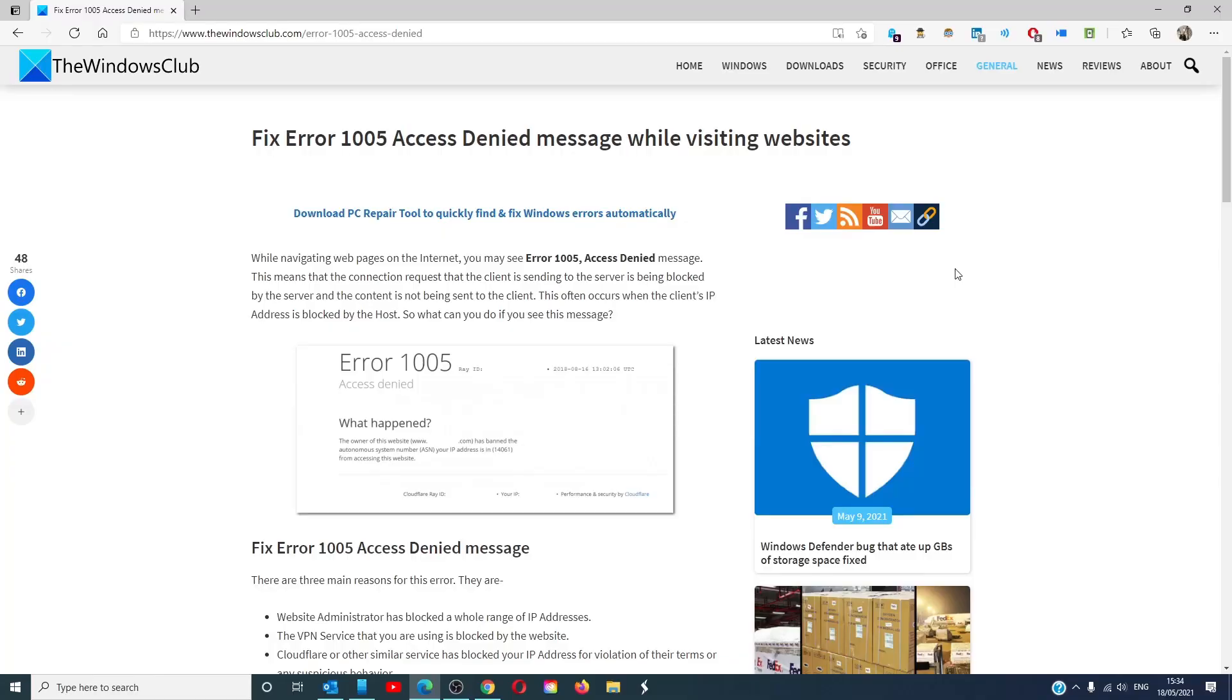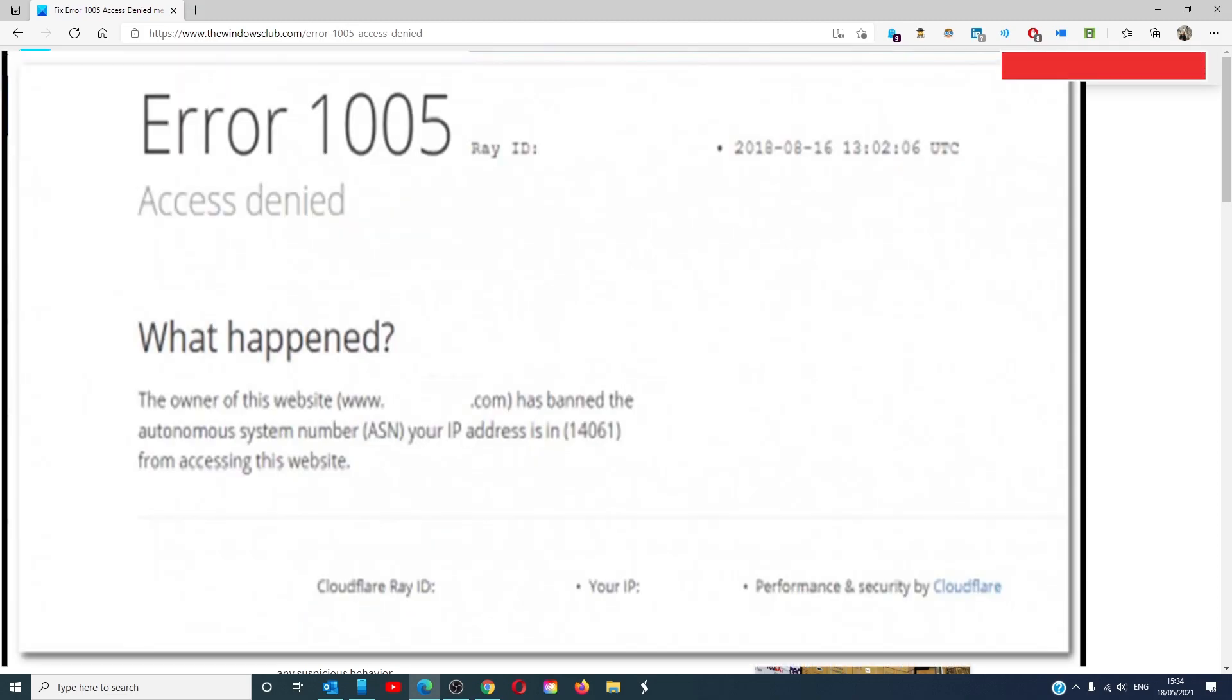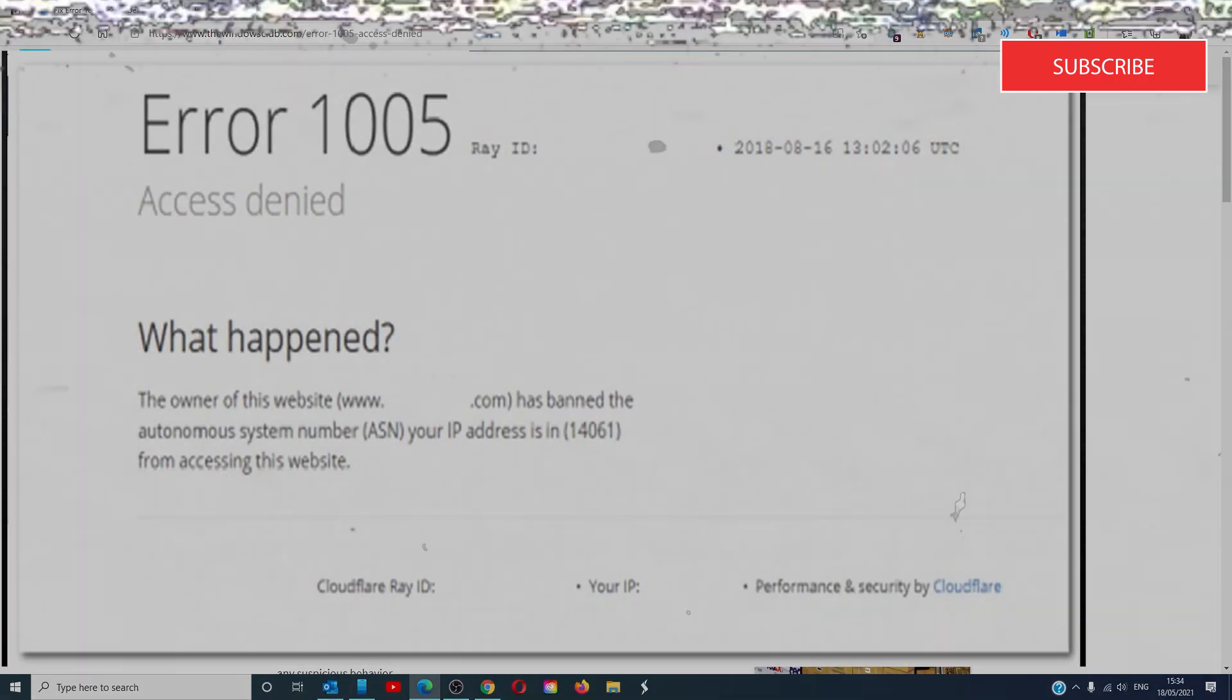Hello Windows Universe, in this video we will talk about how to fix error 1005 access denied message while visiting websites. For a more in-depth look at the topic, we will link an article in the description down below.